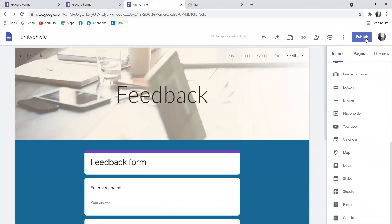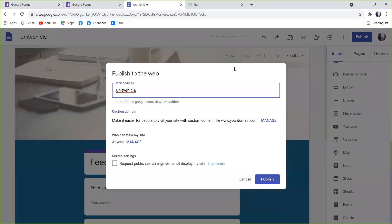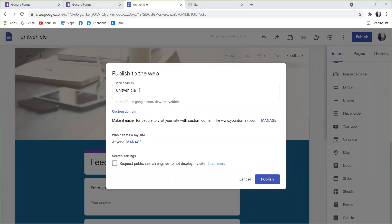Click on Publish to the web. Click on Publish to the website. You can type from here; if you want to type it automatically, you can type it.